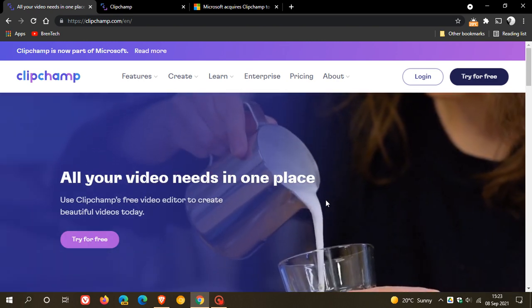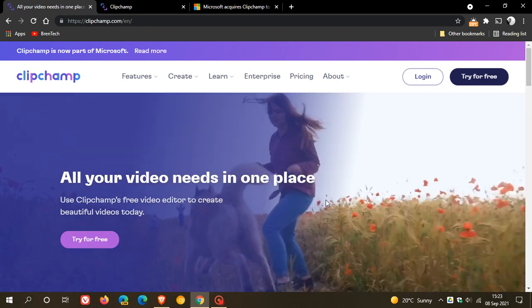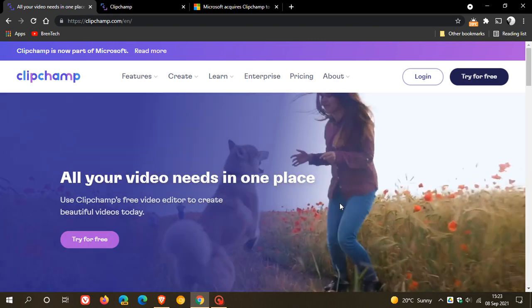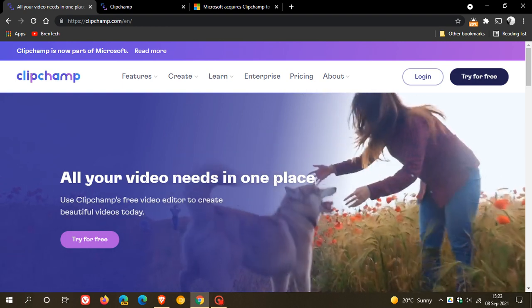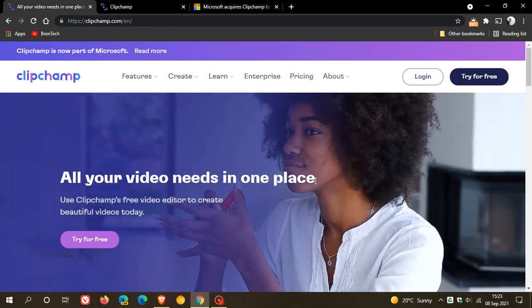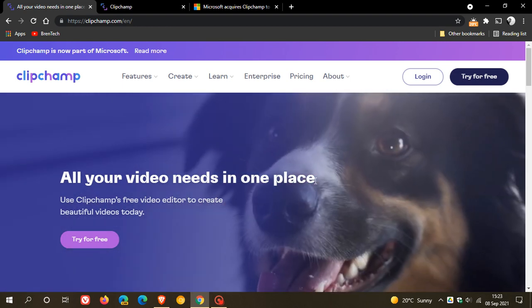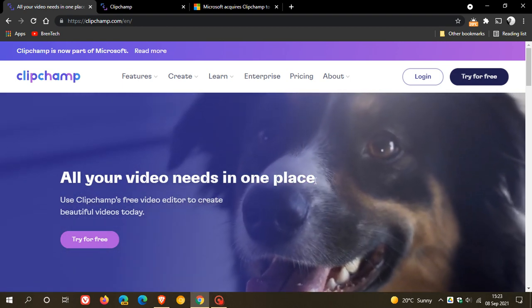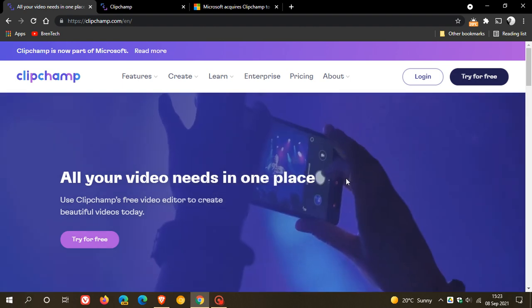Microsoft says that they could be integrating ClipChamp into the Microsoft 365 subscription service.